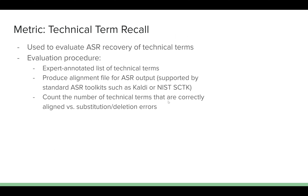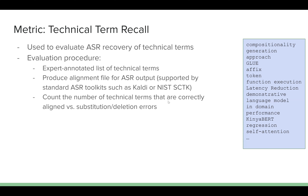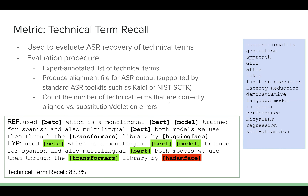We used the following procedure to compute technical term recall on our dataset. First, we invited domain experts to annotate the reference transcript, highlighting any words that they would consider specific to the NLP domain. We next make use of an alignment between the hypothesis and the reference, which can be generated by many standard ASR evaluation toolkits, including SCLITE or the SCTK toolset from NIST. Technical term recall would then simply be computed as the number of accurate retrievals of annotated technical terms divided by the total number of annotated technical terms in the entire reference transcript.